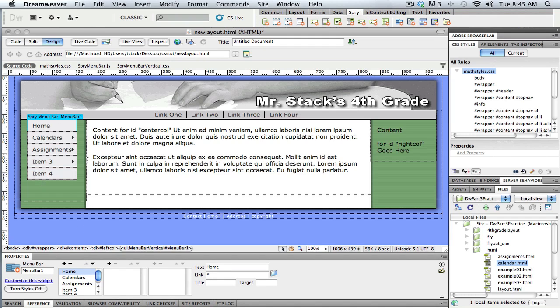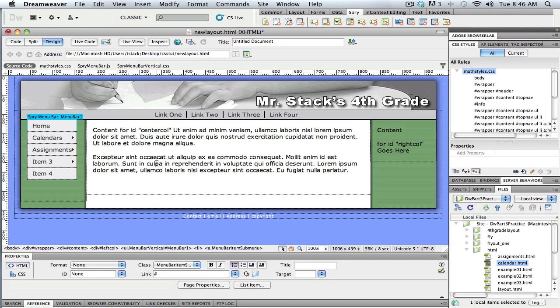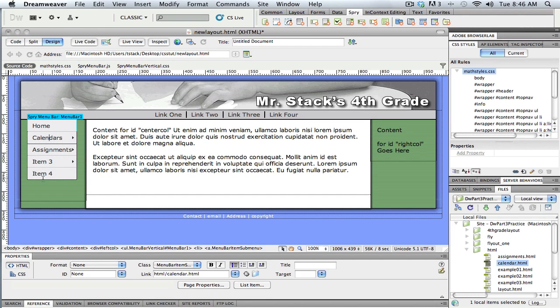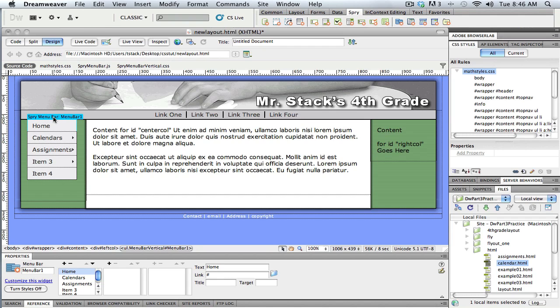So I pretty much do all the editing for this menu using this properties bar. And again, the way I got there, if I'm just up here working in the design view, the way I get that properties bar to show up is I click inside of it, inside this menu, and when I do that, I get this blue bar across the top, I'm just going to select it, and it takes me into this view.